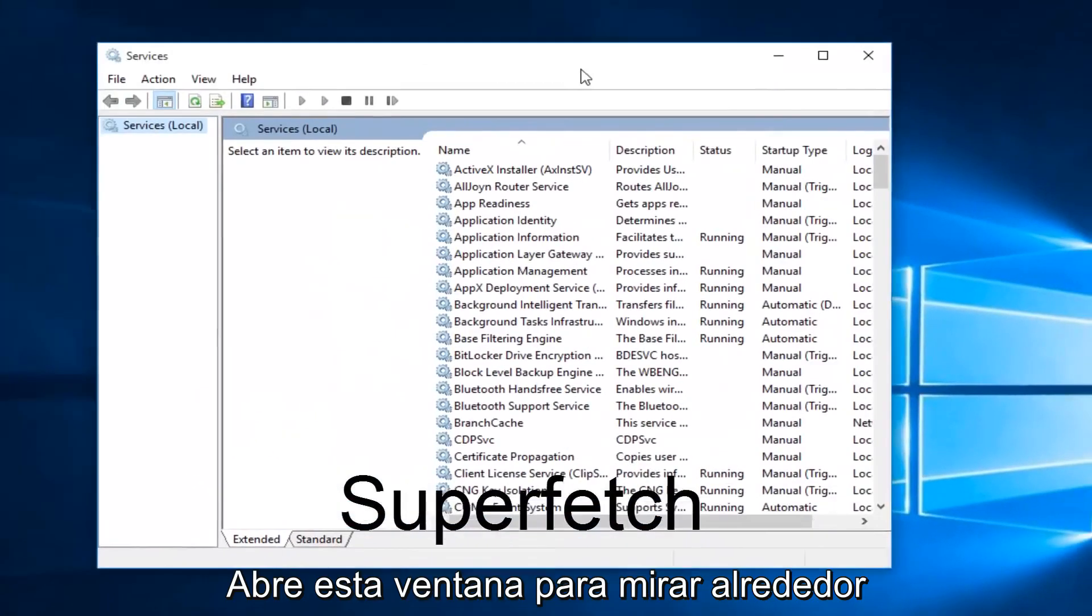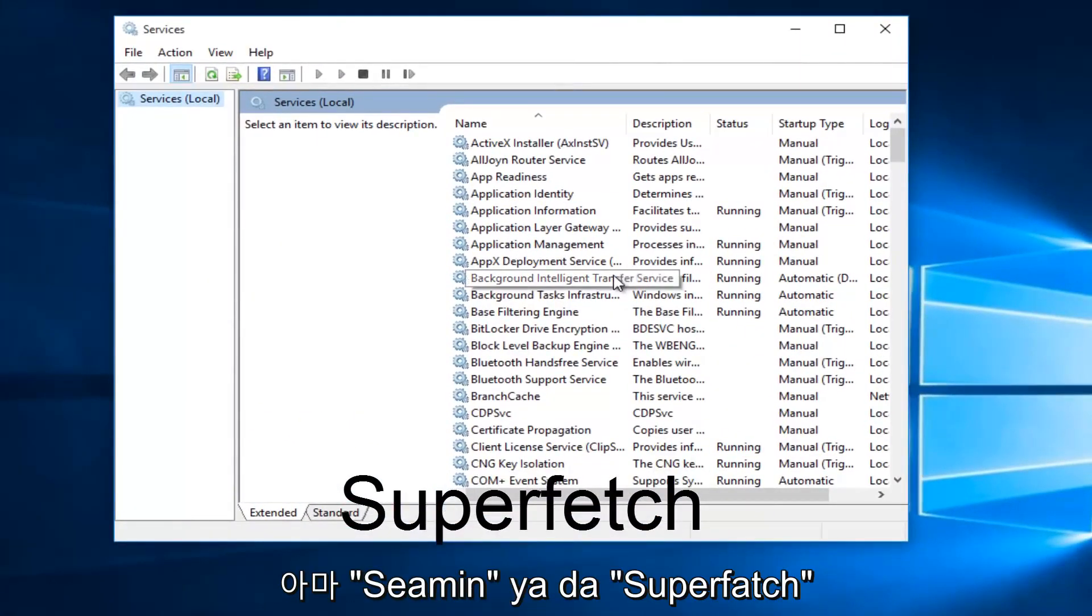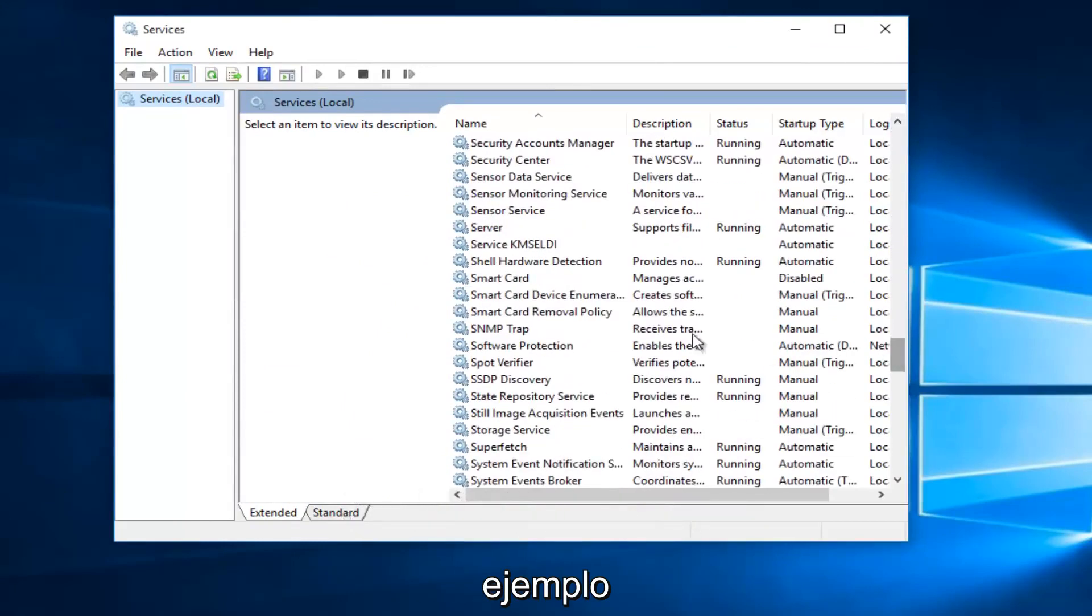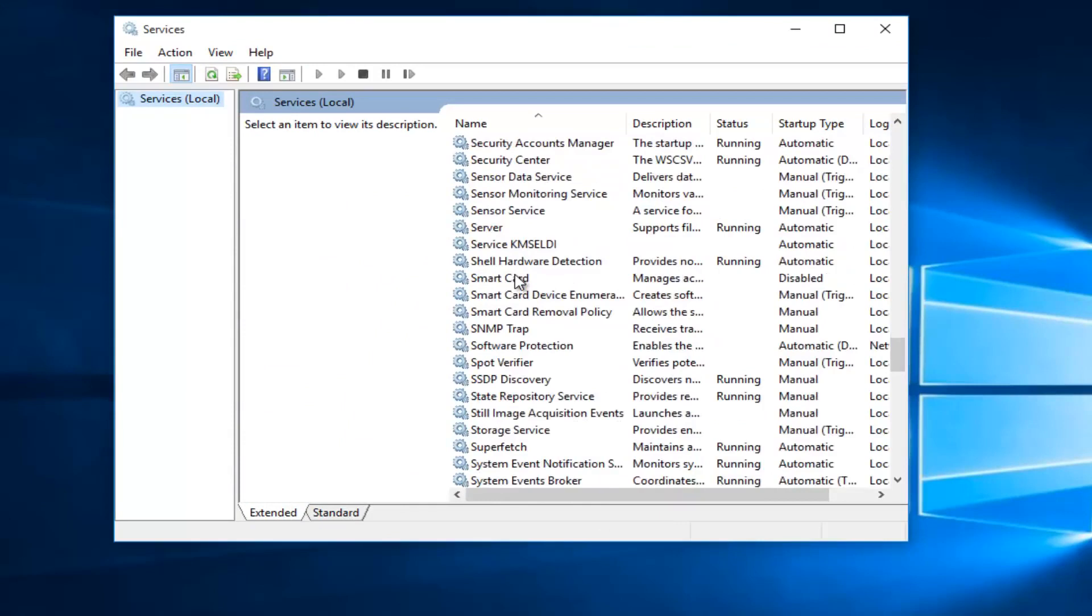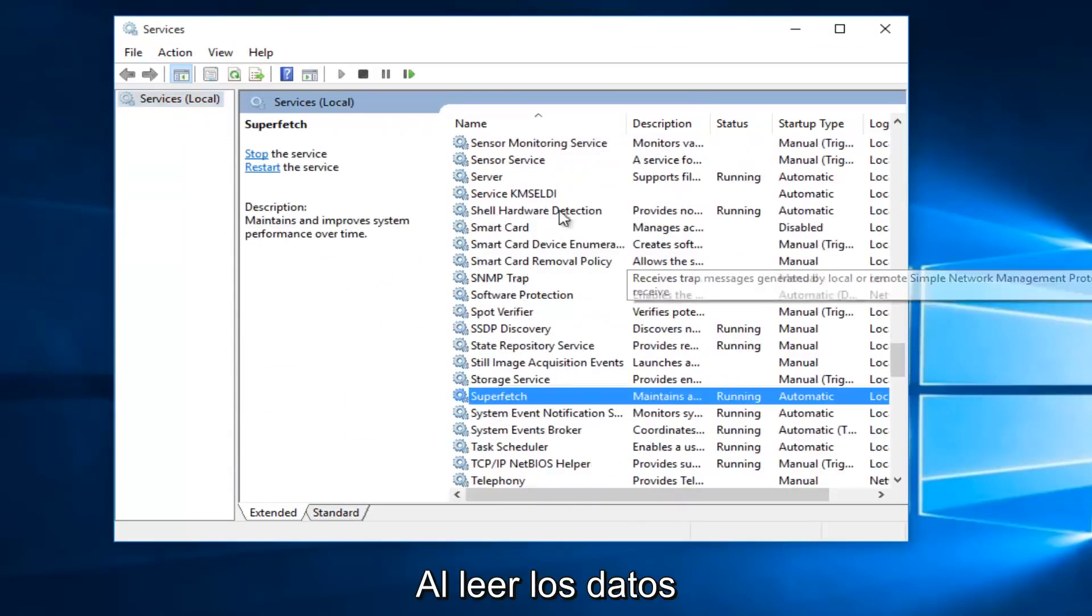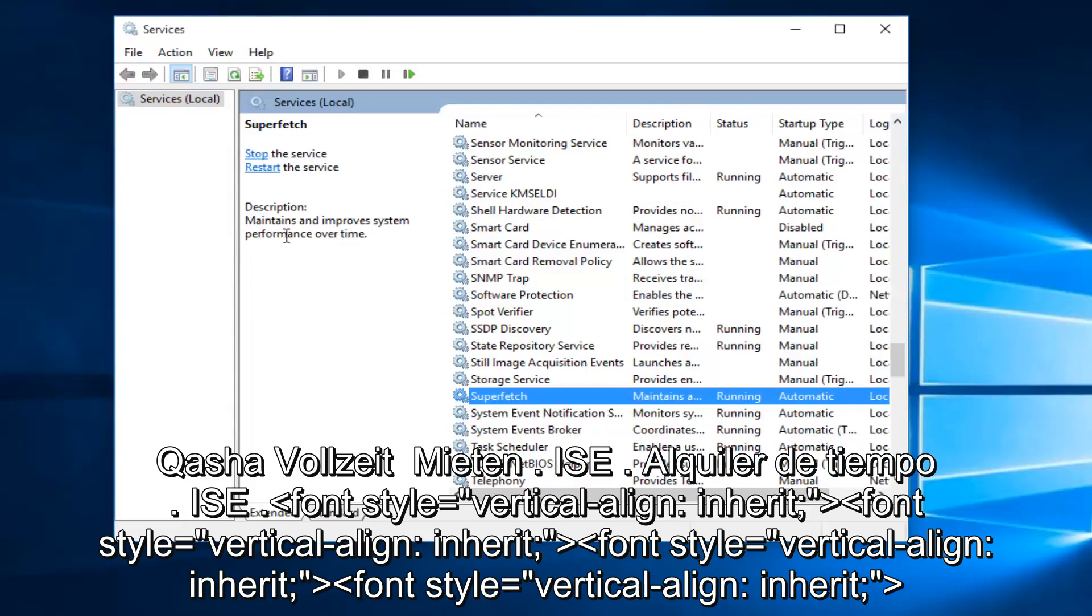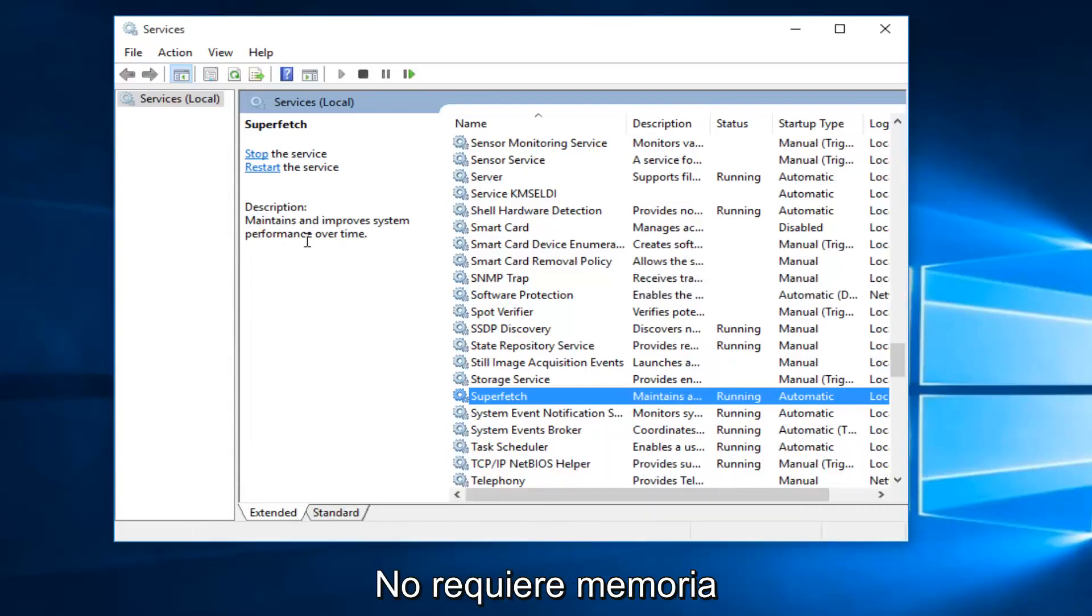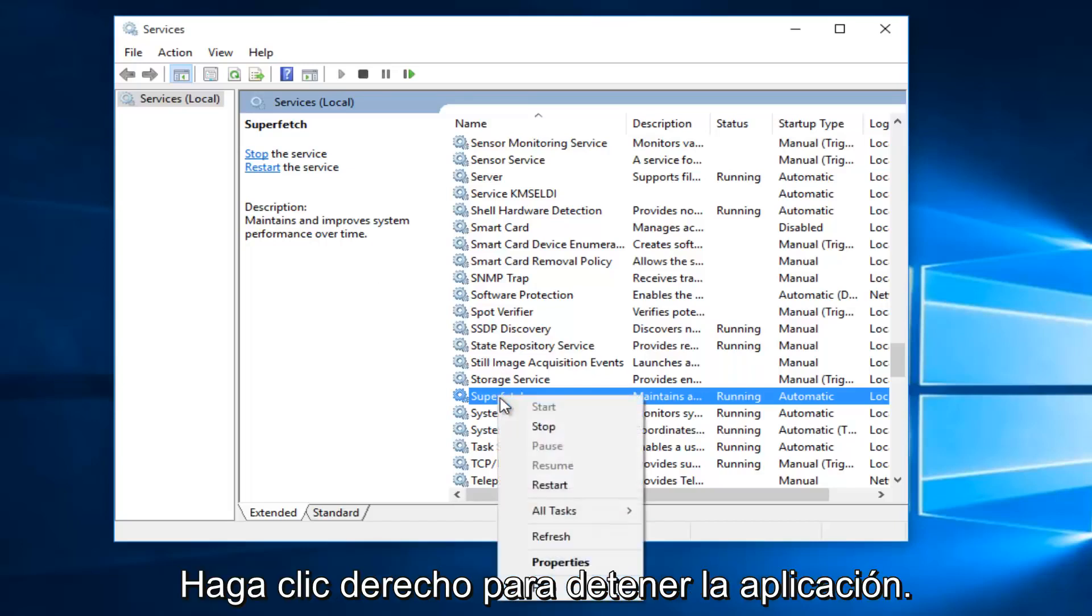With the Services window open, head down until we find Superfetch. If we read the description, it says maintains and improves system performance over time. If the first method does not work and your memory usage has not decreased, what I recommend doing is right-click on the service and left-click on Stop.